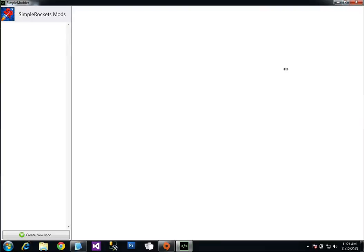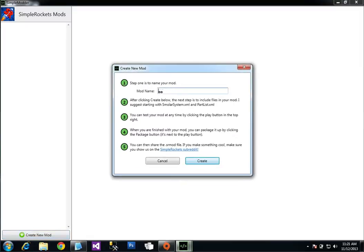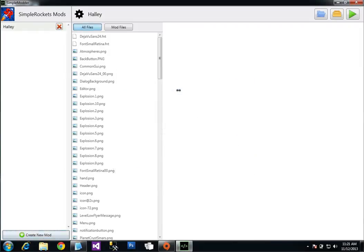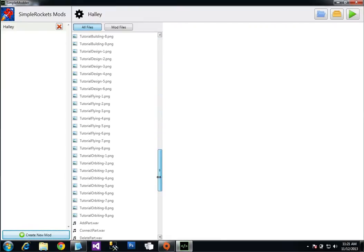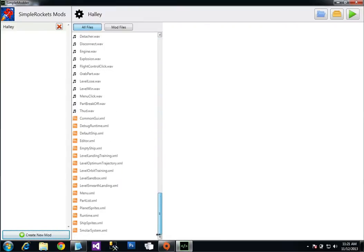So let me walk through how to add Haley's Comet. Click on the button on the bottom left that says create new mod and call it Haley. Enter. And then these are all the files that are in Simple Rockets, and we can pick any file that we want to mod.